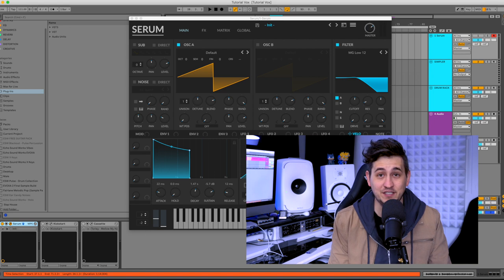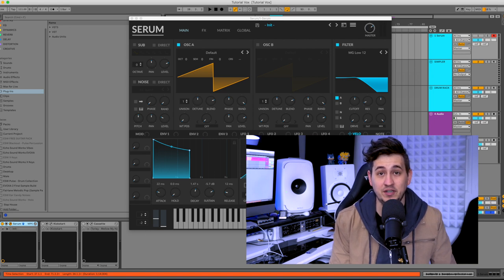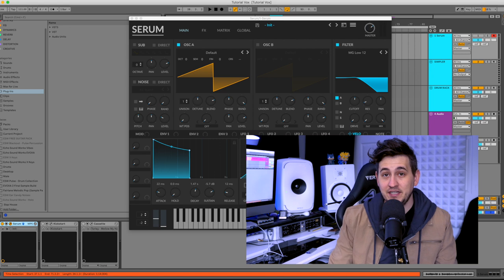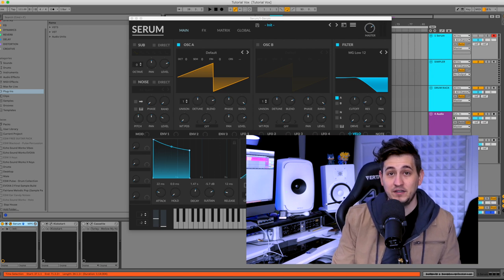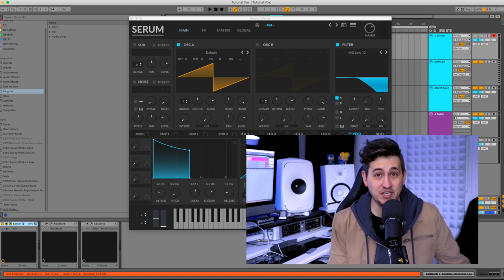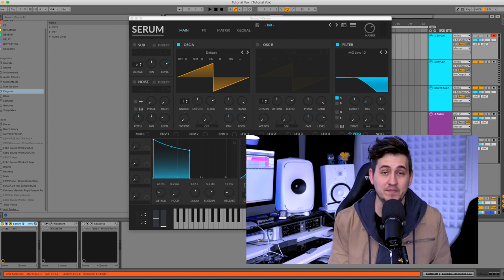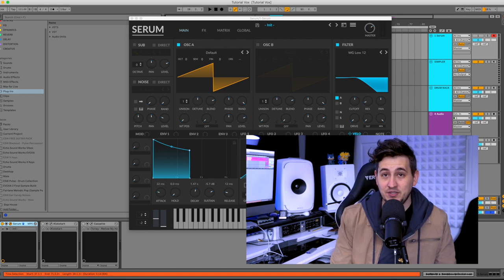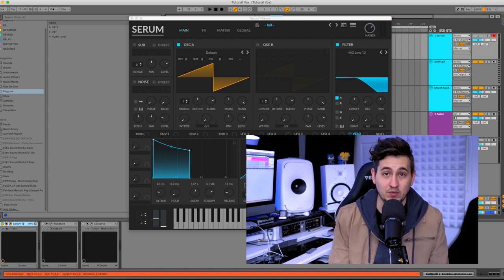So by the end of this video, you should know how to quickly take a pad preset and turn it into a pluck just by changing the envelope shape. Or you could take a pad and quickly turn it into a lead.